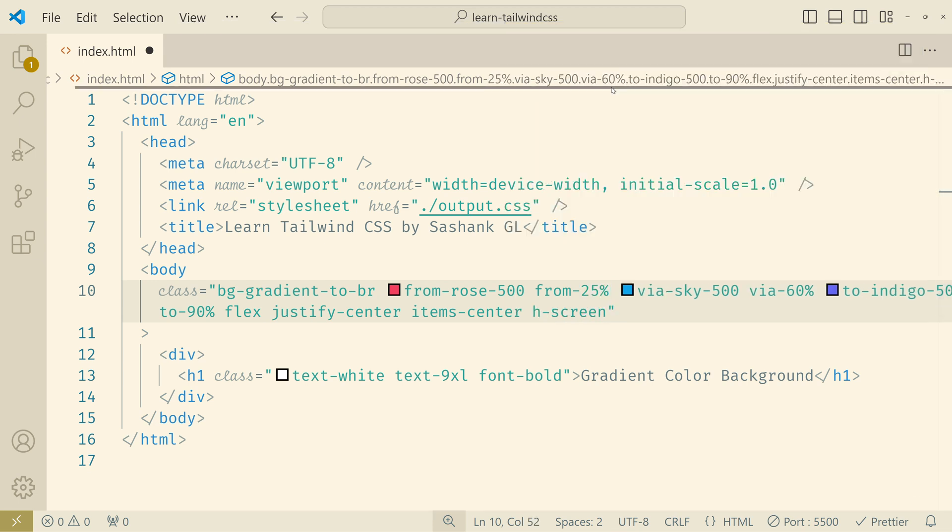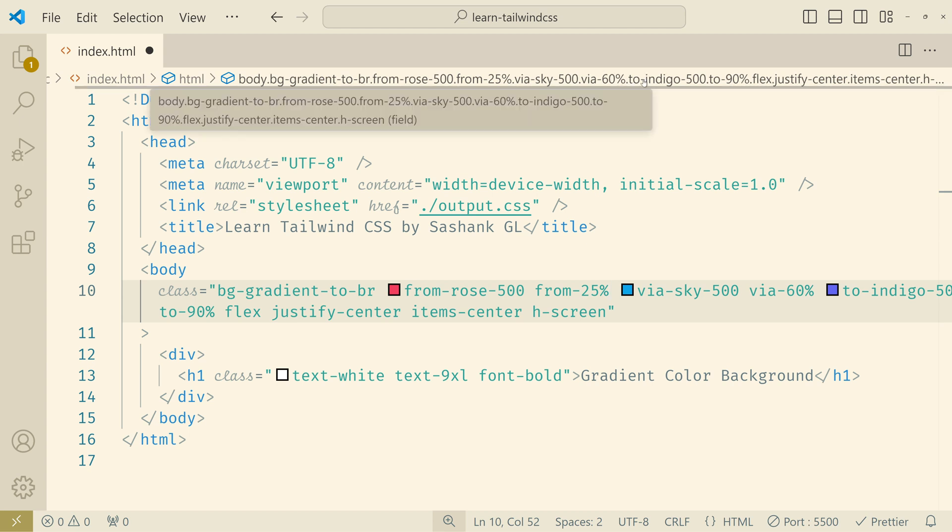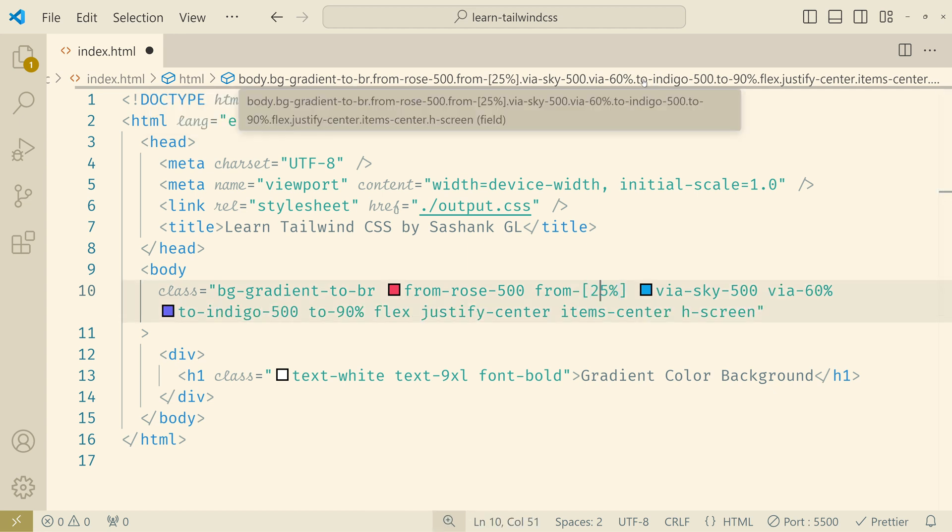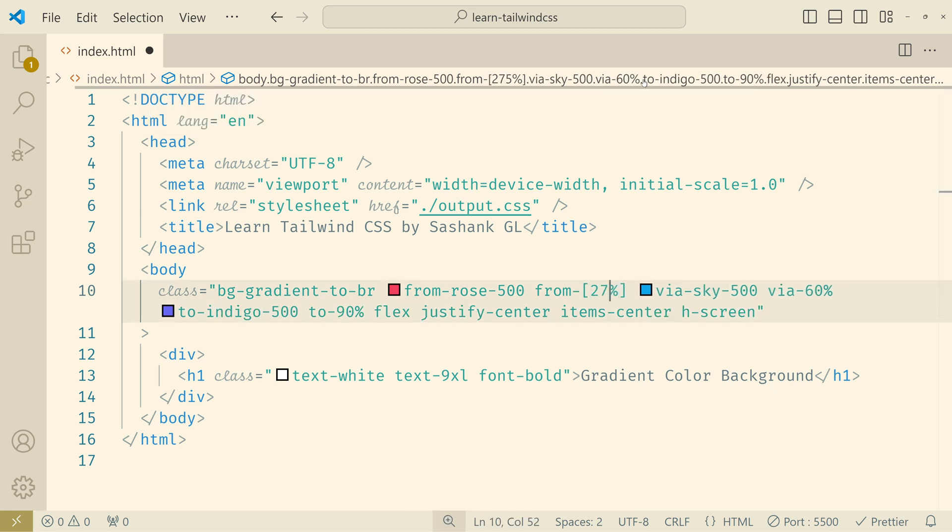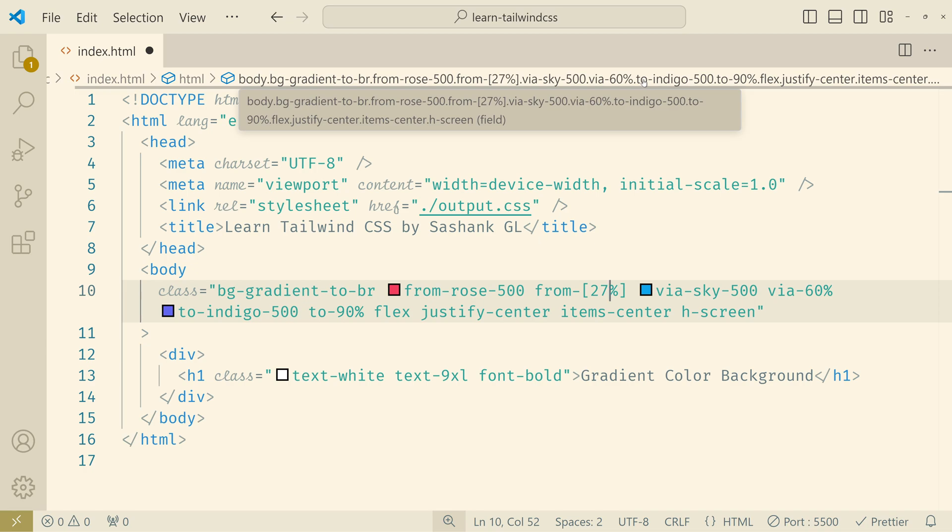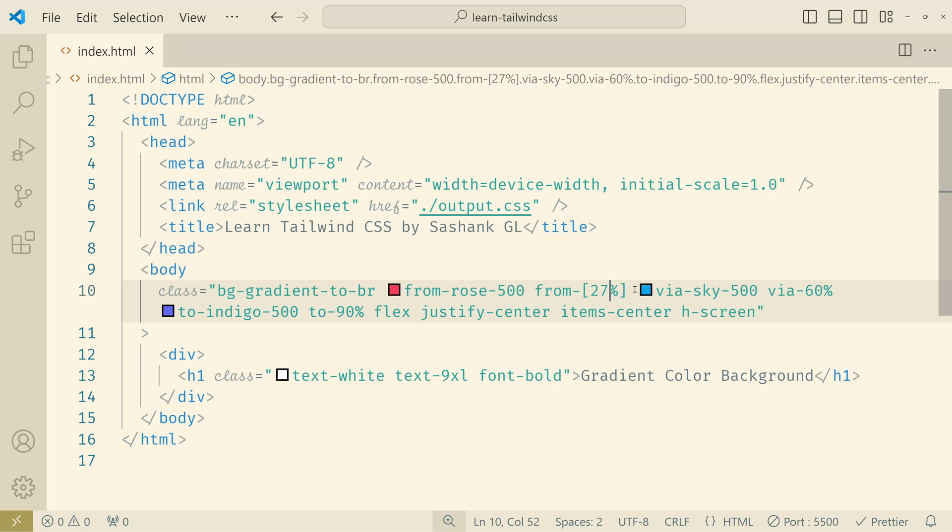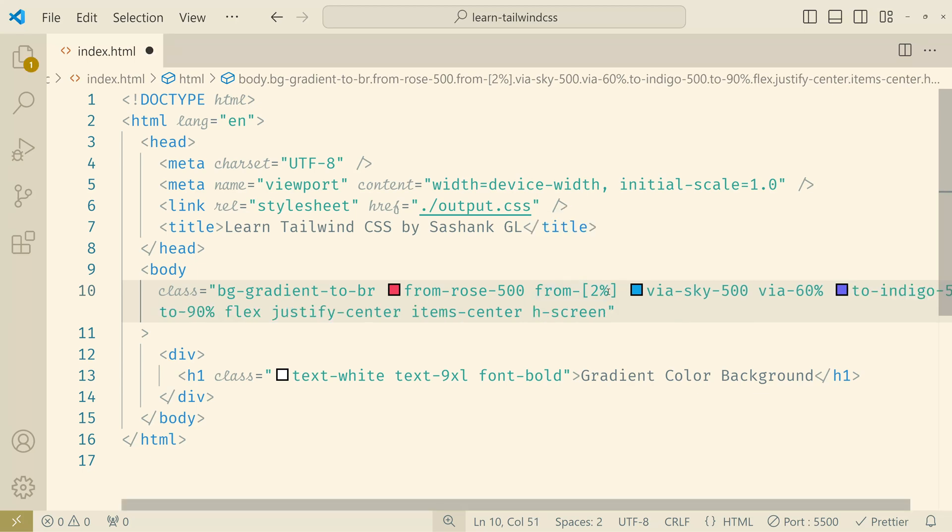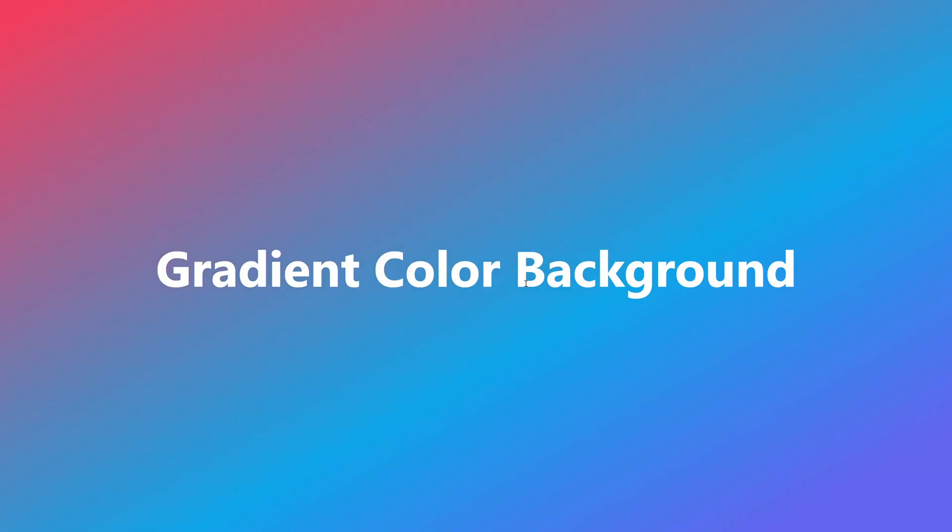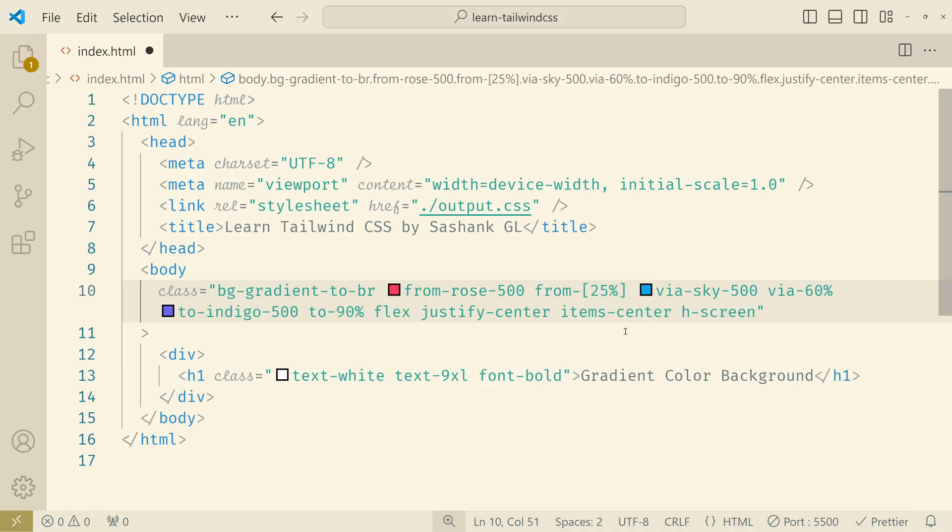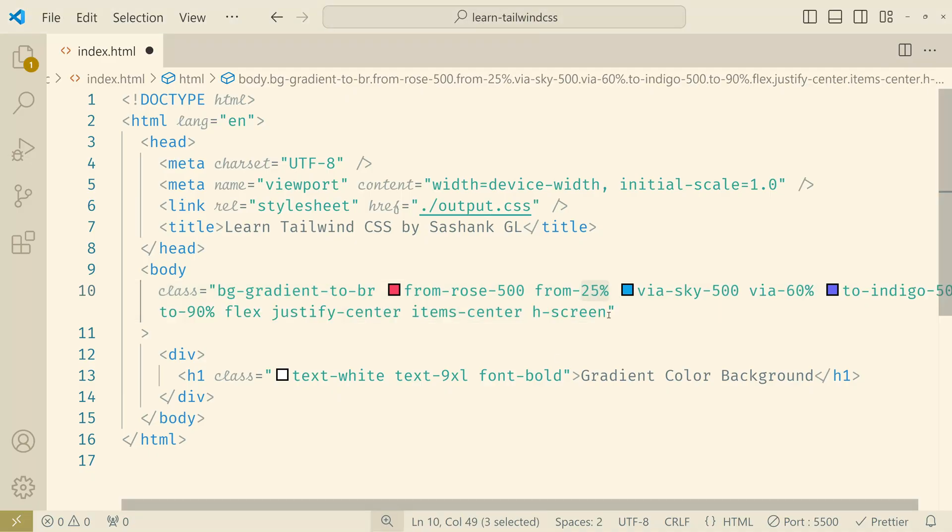But if you want to use a custom gradient stop you can define them directly in the elements class using square brackets. Like for example here you can make this a square bracket and mention 27 for example. And it would still work. You may not notice the difference here because it's just 2 percent. Let me change it to 2 percent. Now you can see the difference. You can directly add a custom percentage here.